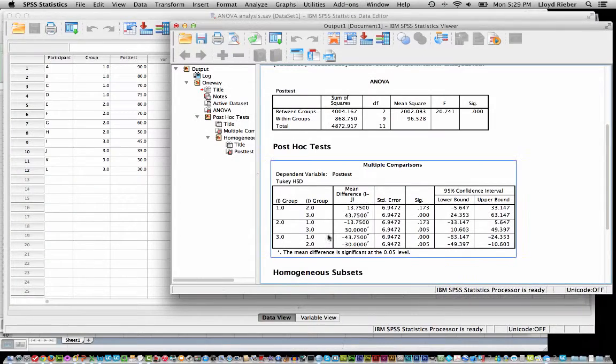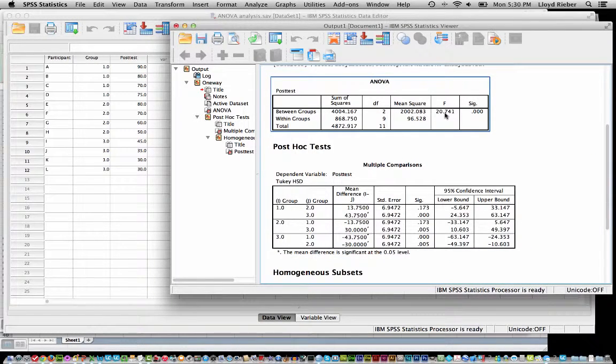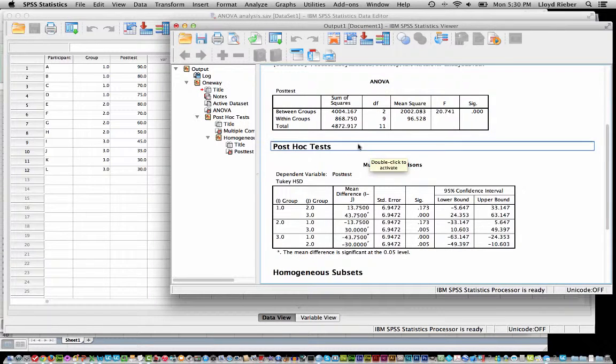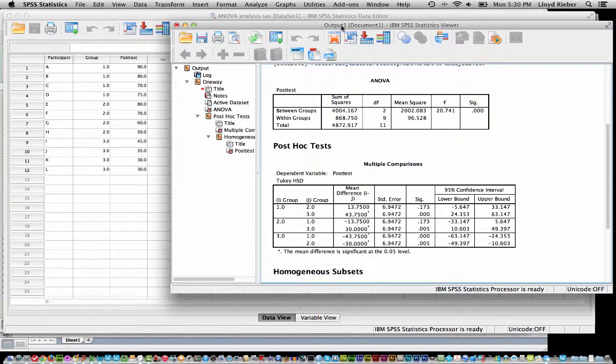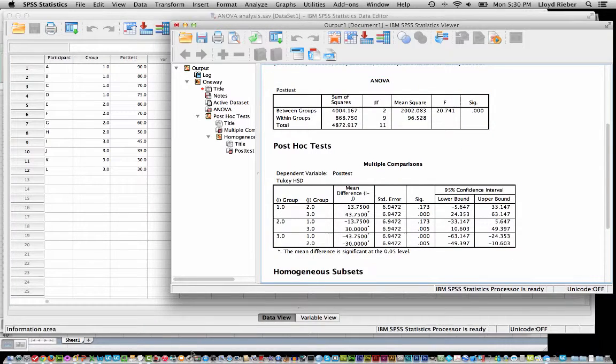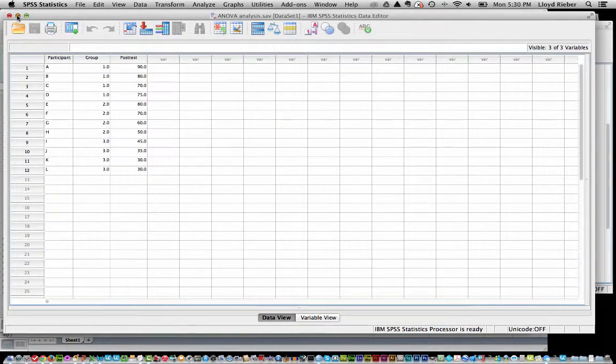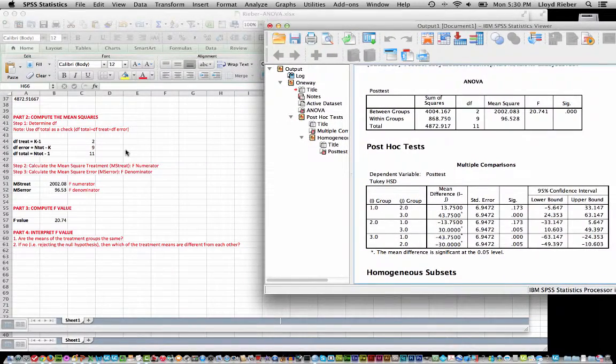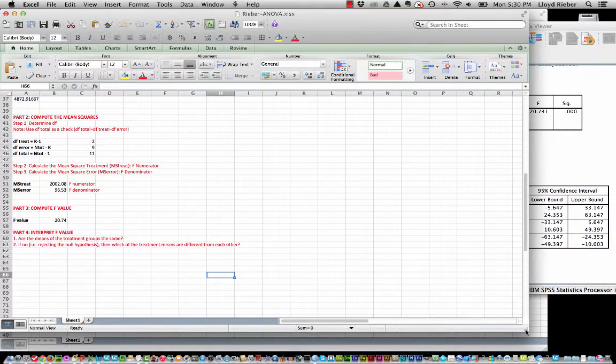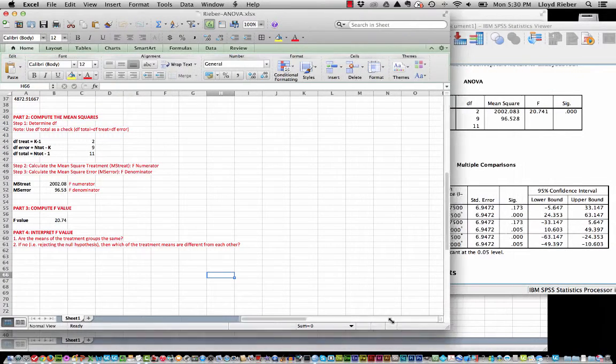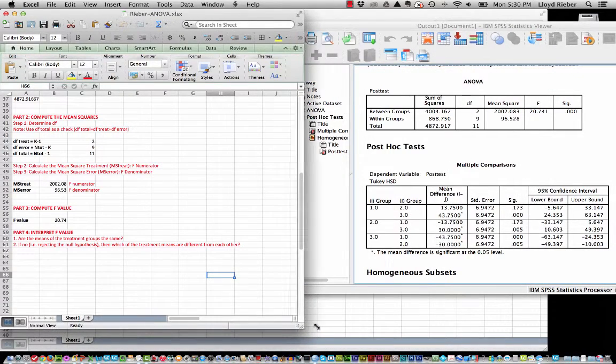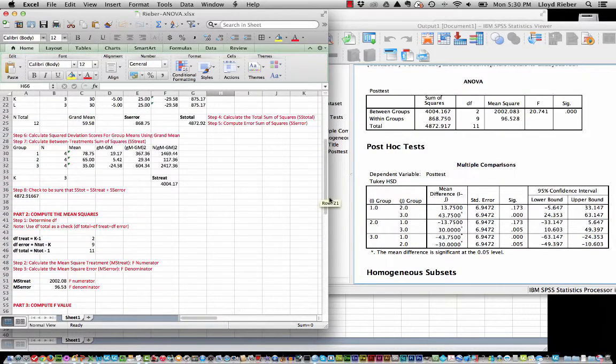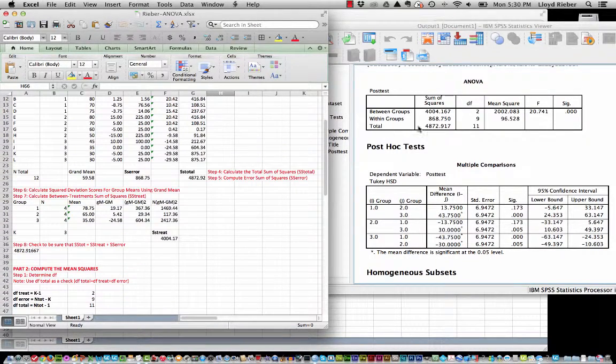So let me go back to SPSS and we see a F value of 20.74. And you also will notice in the summary table the sums of squares. And if I go back to the spreadsheet, let me see if I can't move things around here a little bit so I can see it all at one time. In fact I can move this over as well, yeah OK there we go.